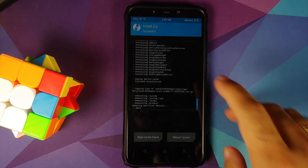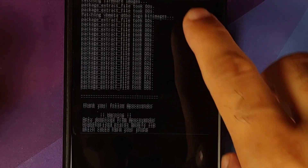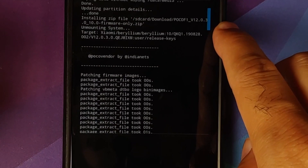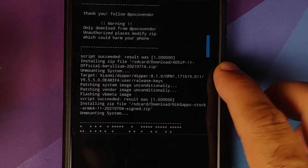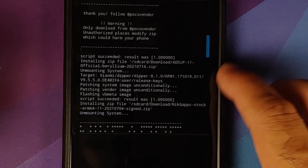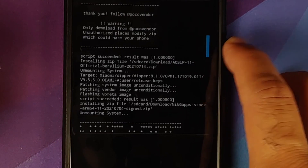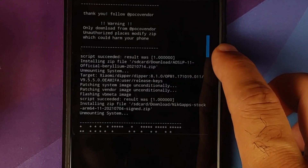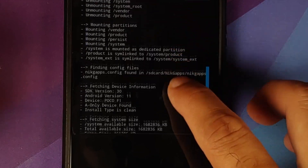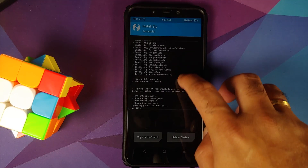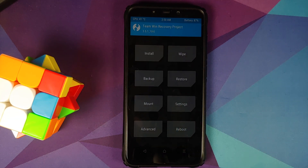Once everything has flashed successfully, scroll up and make sure there were no errors. Here we are flashing the firmware — no errors. Next, flashing the ROM itself — again no errors. In both cases we got 'script succeeded, result was 1.' Here it is for the firmware, here it is for the ROM. The Nix gapps were also flashed without any issues.